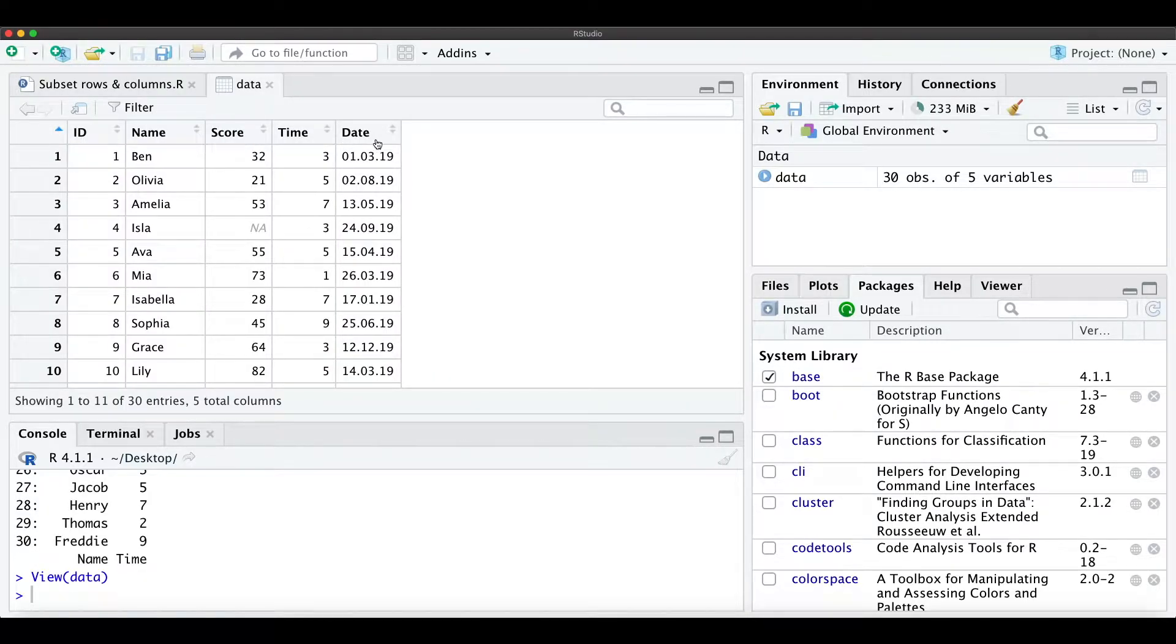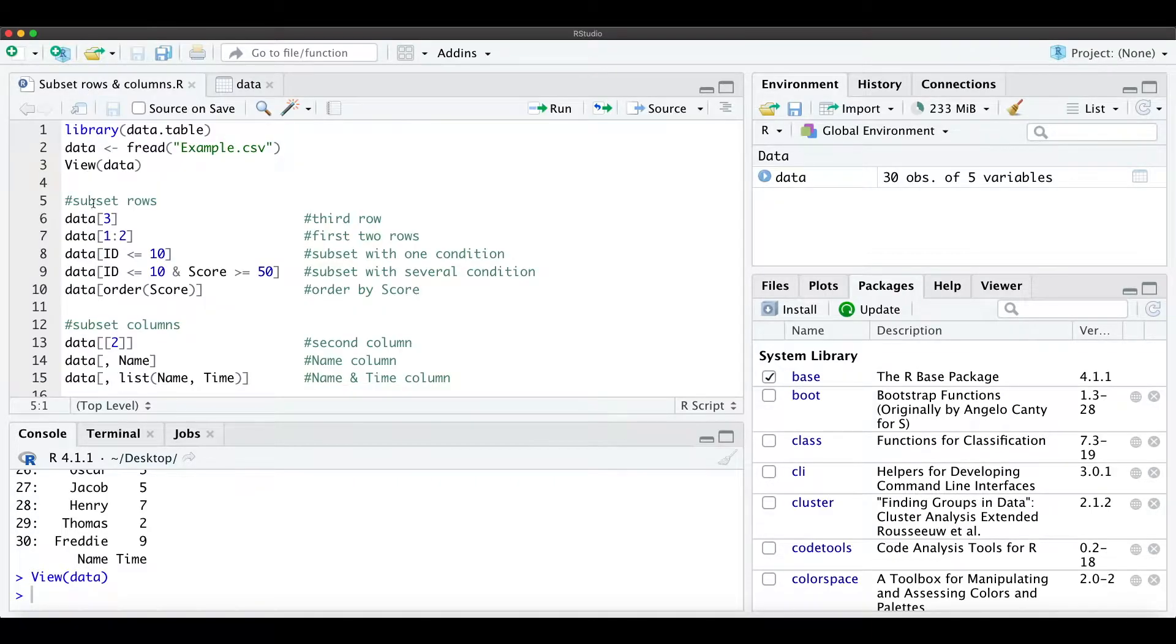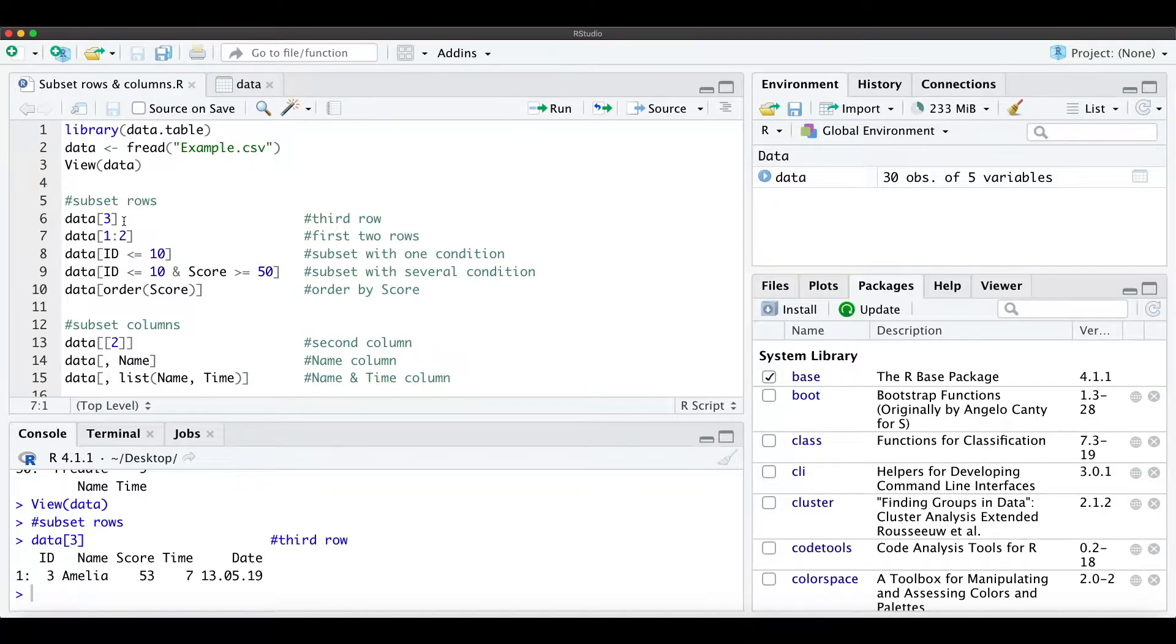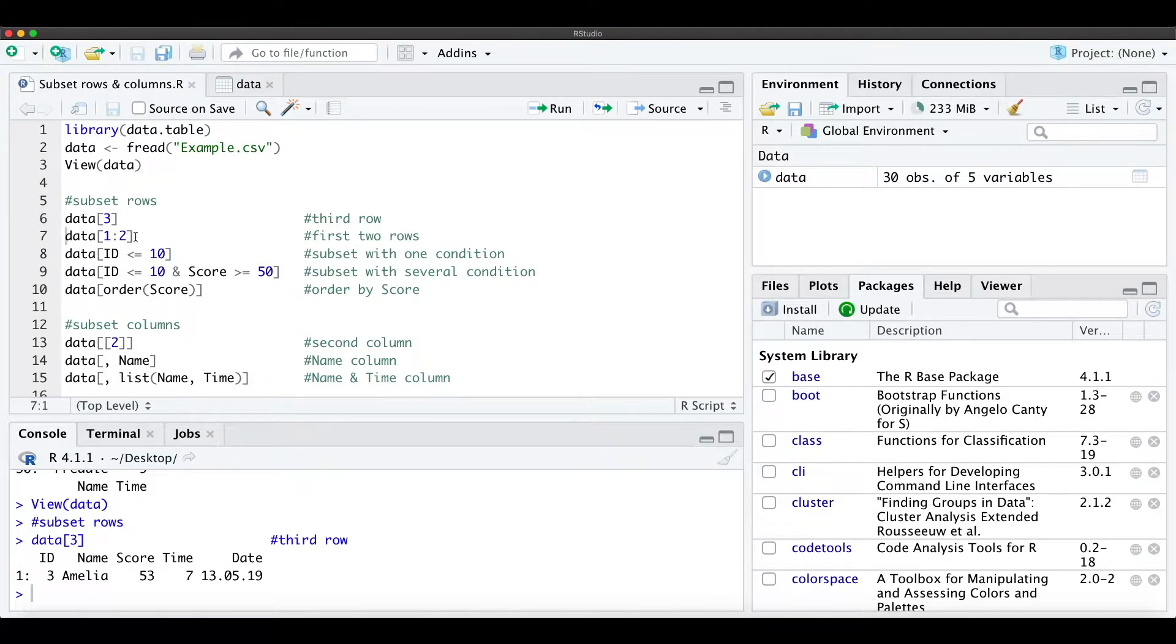We have this simple data set and when we want to subset for rows, we just type data[3] for the third ID, so for the third observation.